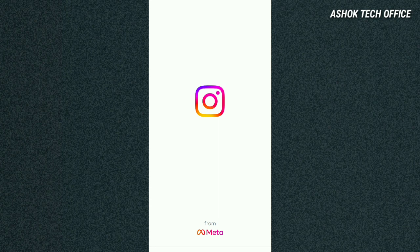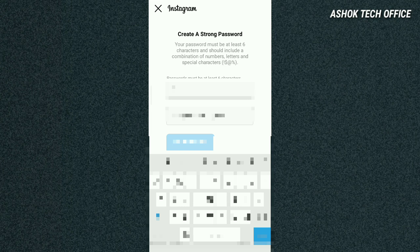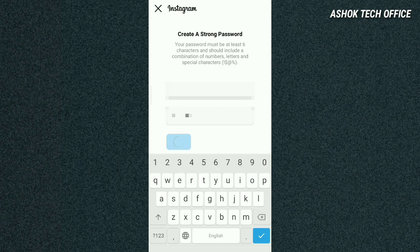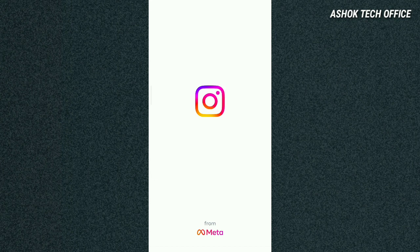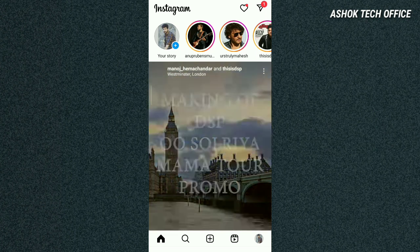Open your Instagram app and click on the Instagram app. After that, we will enter and save automatically. You will create a strong password. Your password must have at least 6 characters and should include a combination of numbers, letters, symbols, and special characters. We will reset your password. Now you will reset your password and be able to access your account.